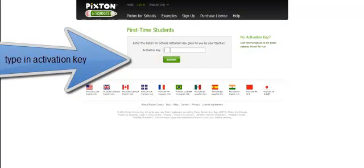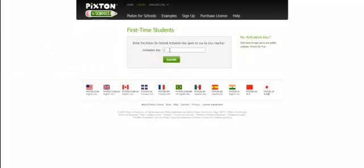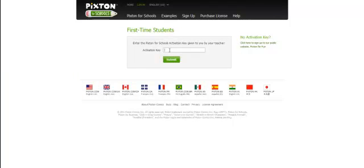And this will bring you to your activation key slot. The teacher has already given you your activation key. I need you to type it in as it has been given to you. Make sure you type capital letters. And once you've got your activation key typed in, click submit.